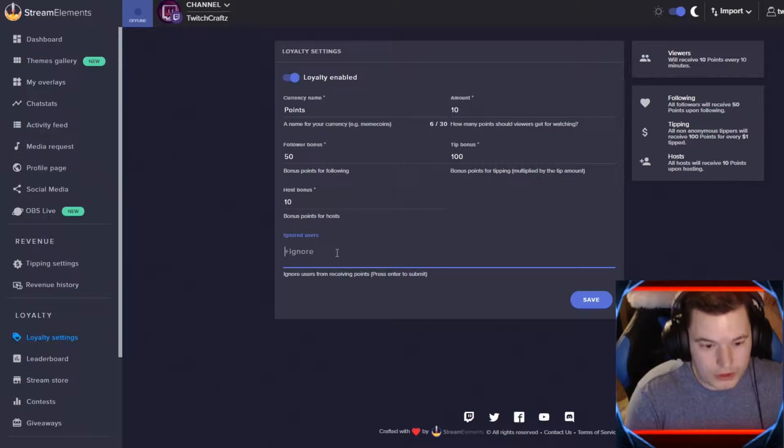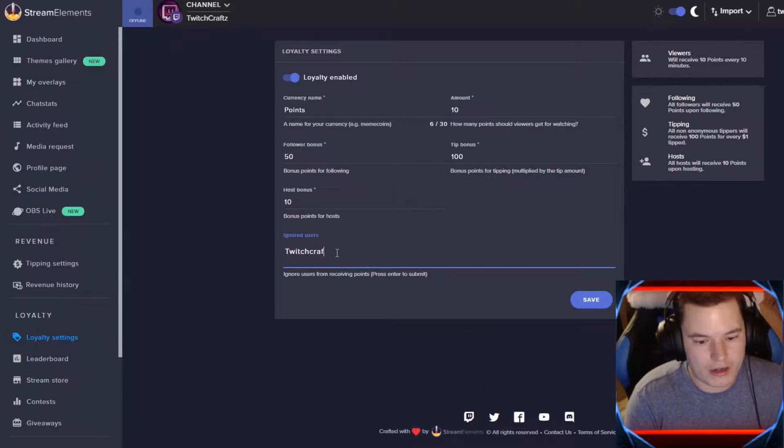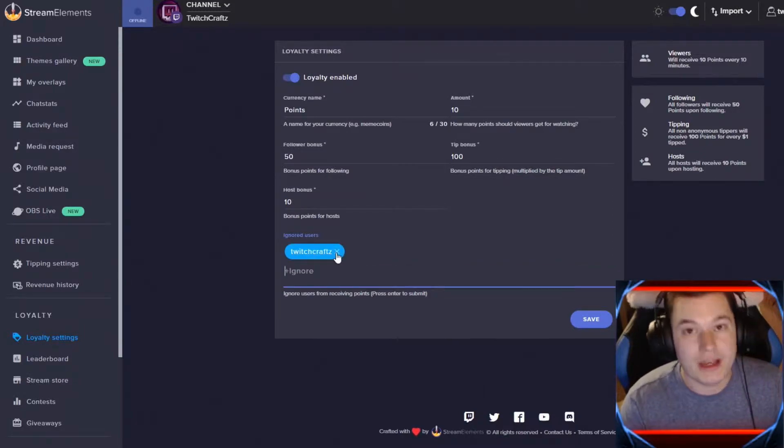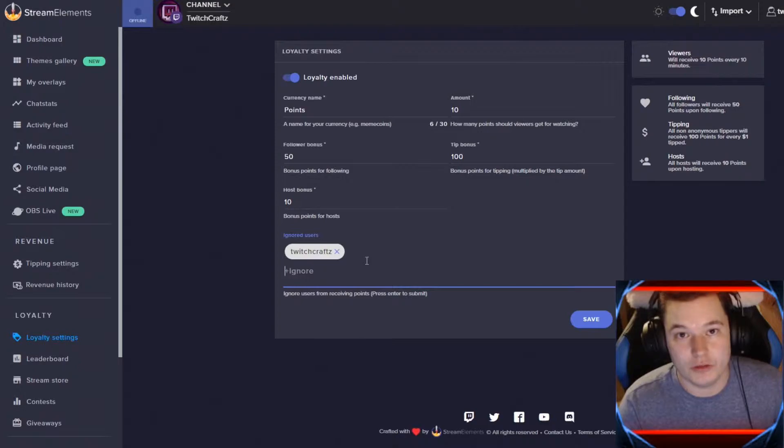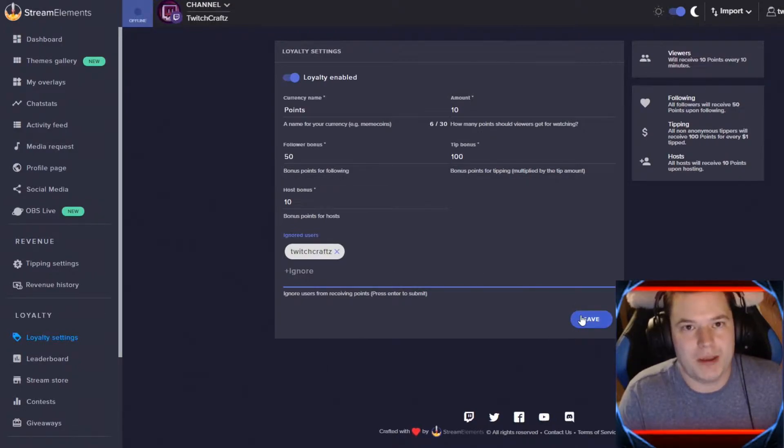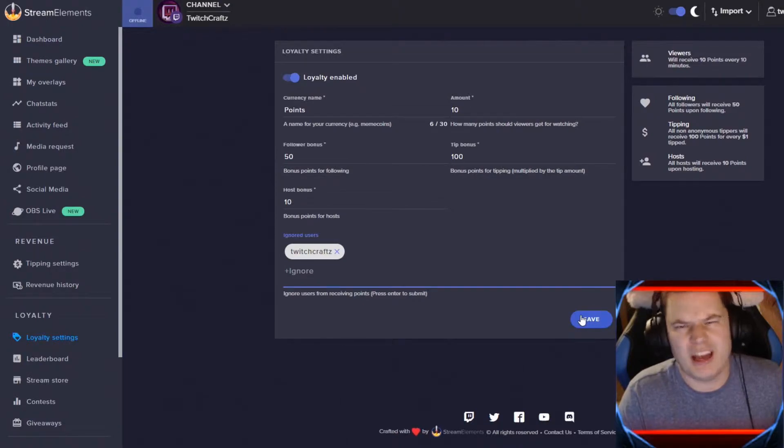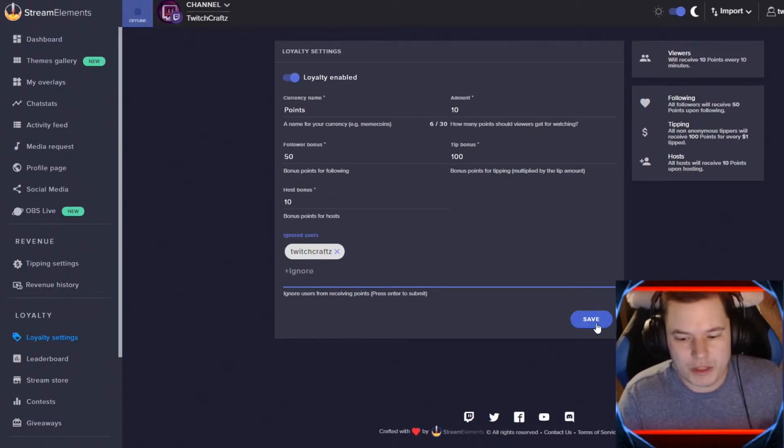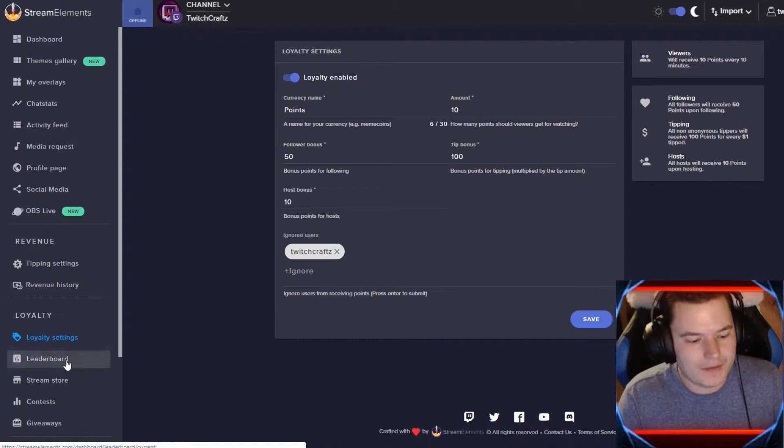For ignored users, I do recommend you put your own channel on here so that you're not gaining points passively for your own channel. You can add bots or somebody who you maybe think is abusing. Whatever you want to do there. Make sure you save it after you add all that stuff.